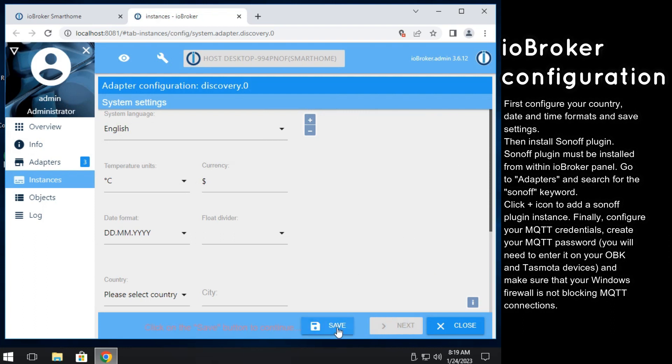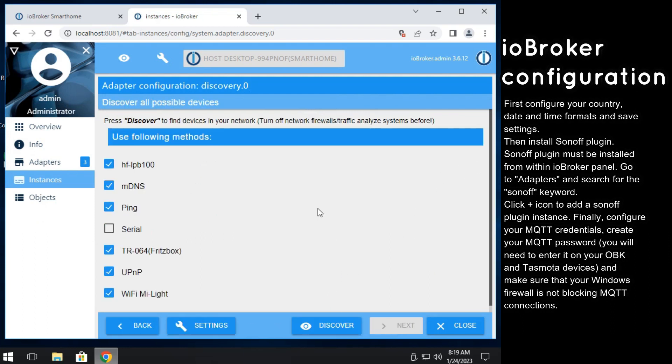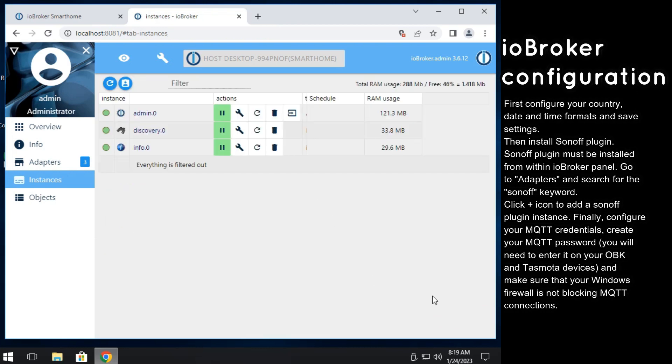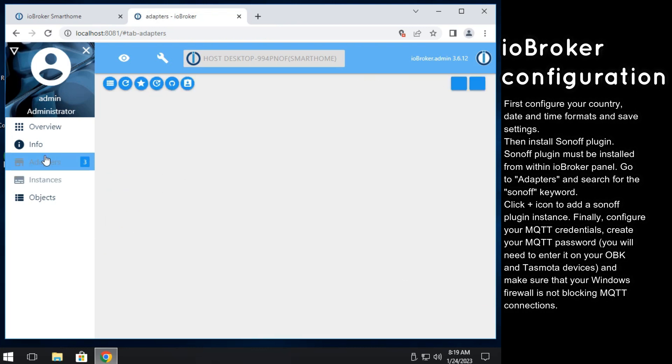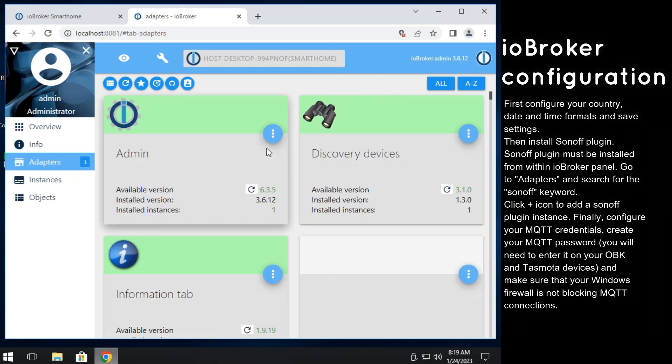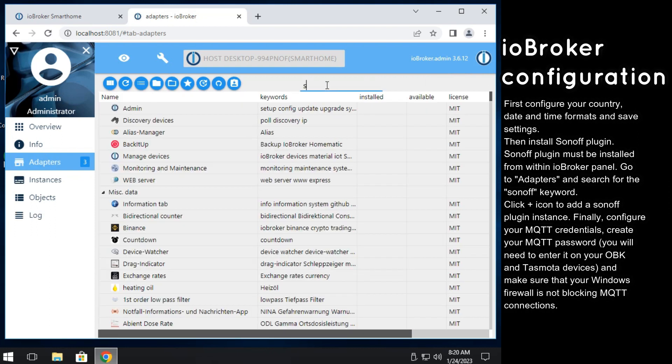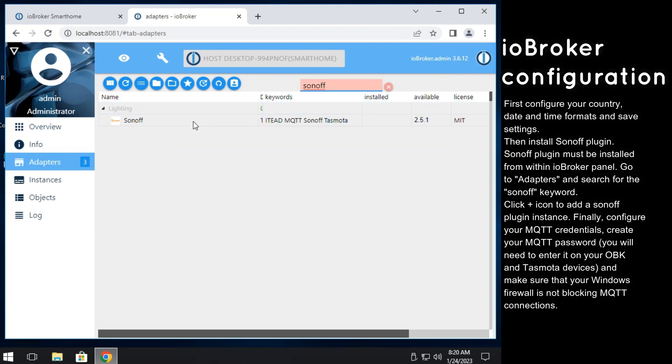You can also select your language and date from here. Then you should install a Sonoff plugin. You can do this in adapters menu. Search for Sonoff keyword and click plus icon to install a Sonoff instance.